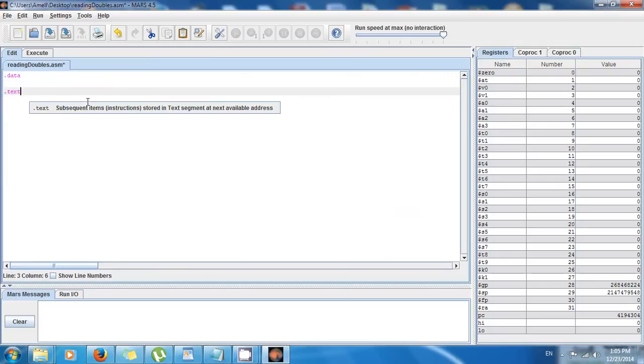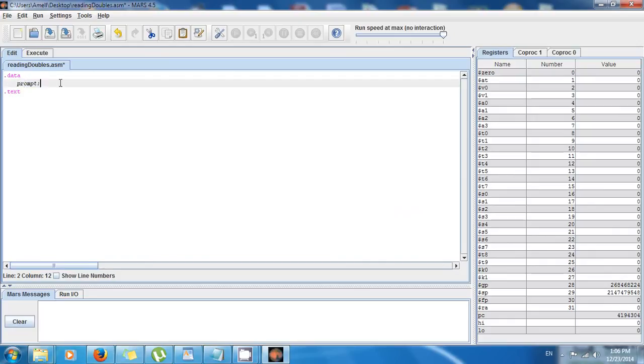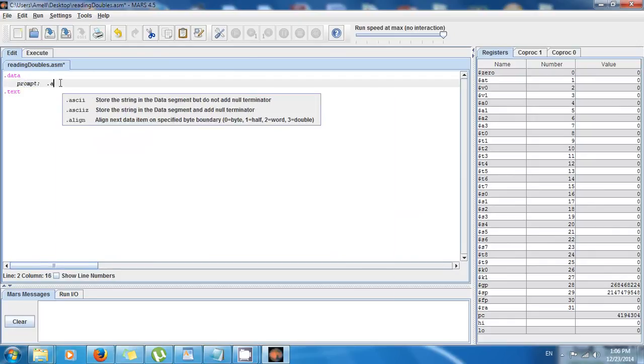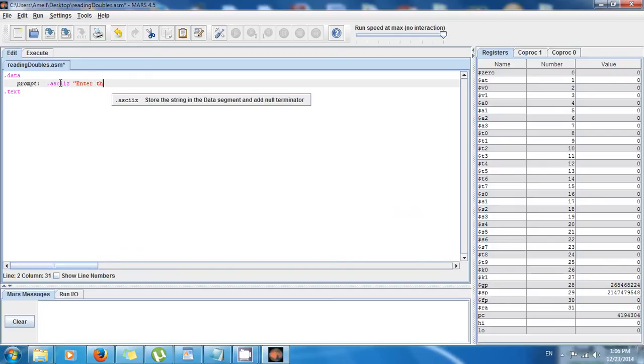And I want to have a message, so it's gonna be a prompt. I'm gonna give it a name 'prompt' - this is a label right here. And then the data type is going to be .asciiz because it's gonna be text. So I'm gonna say 'enter the value of e'.